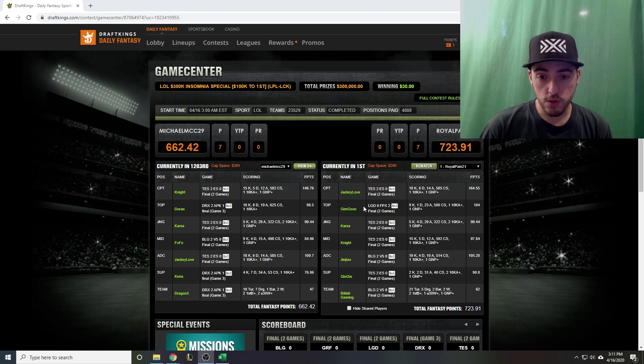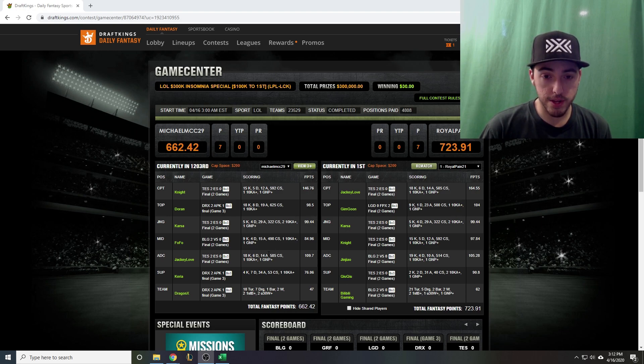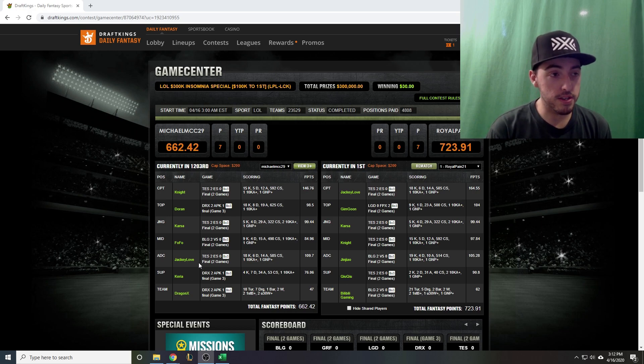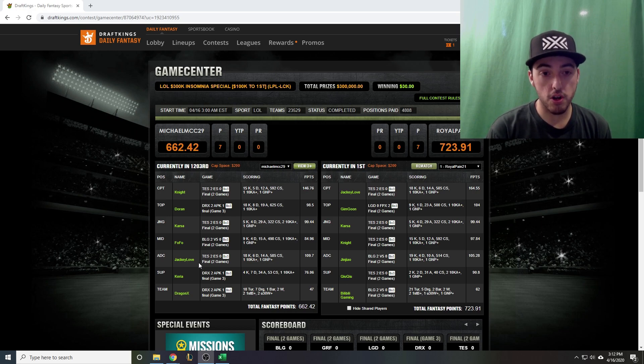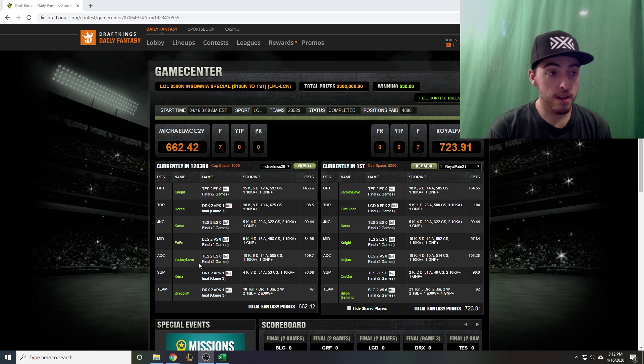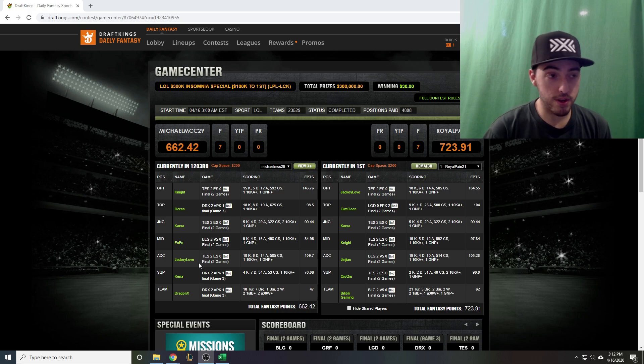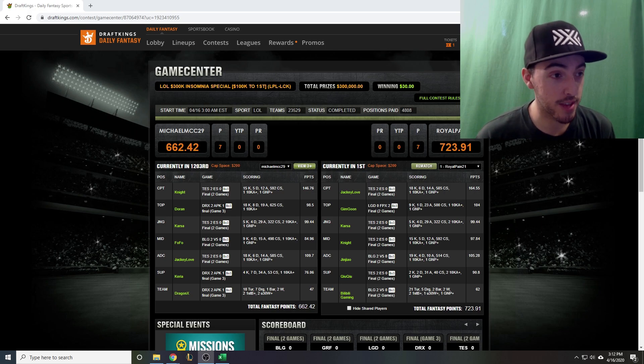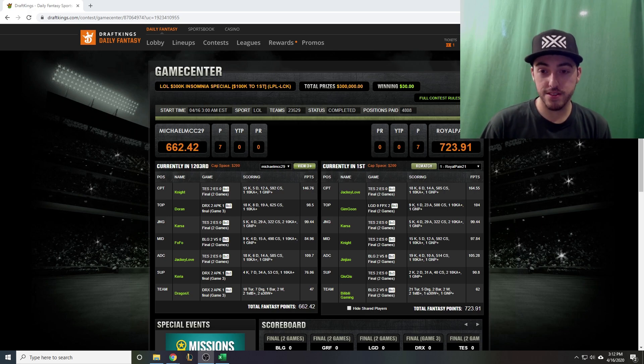Doran was within six points of the top scoring top laner, Karsa played well, Knight and Jackylove played well. Top Esports was the big underdog on the night but I projected that one pretty easily. I think they were the better team going into it and I told everybody that yesterday.